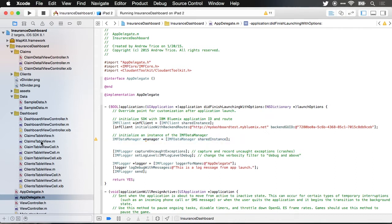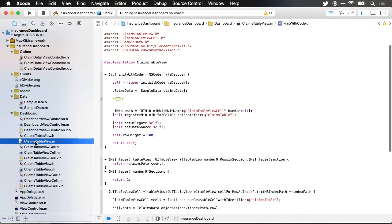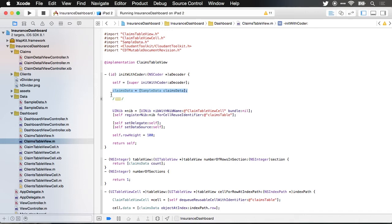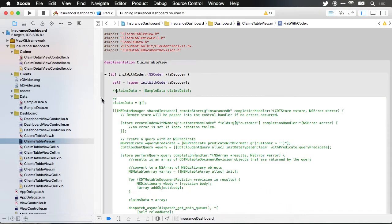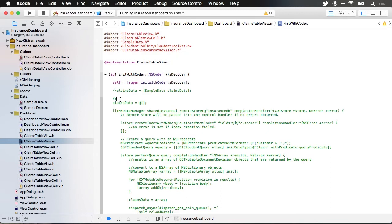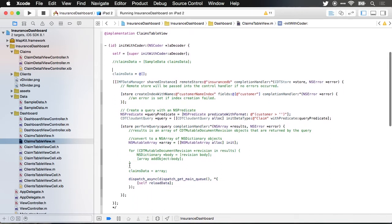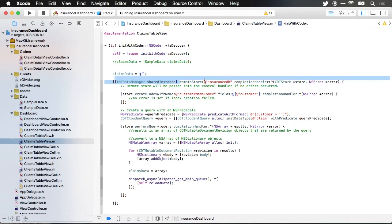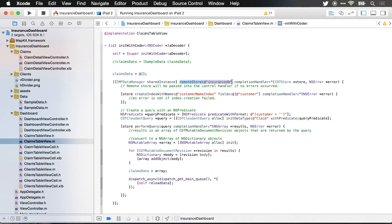Let me jump back over to my table where we have right here where I was grabbing my sample data and I want to comment out where I am grabbing the sample data and let me expand some code that I've already written here. In this code I'm again accessing the IMF data manager shared instance and accessing the remote store insurance DB. With the Cloudant API I can create a local store that gets synced with a remote store or I can just use a remote store directly.